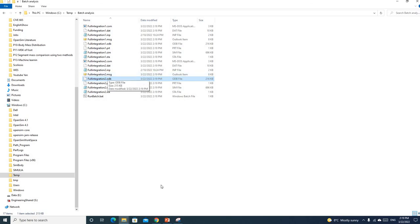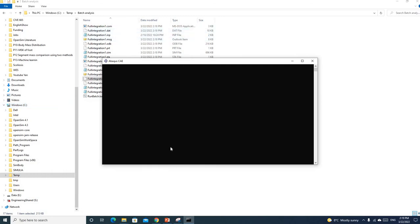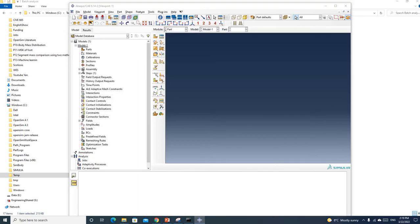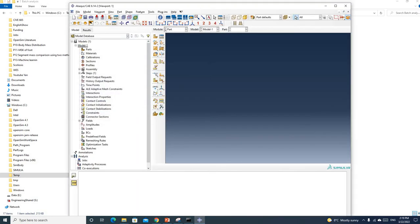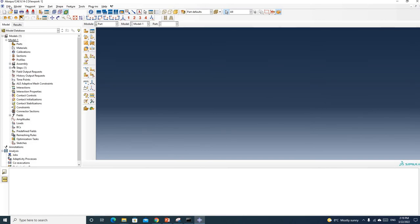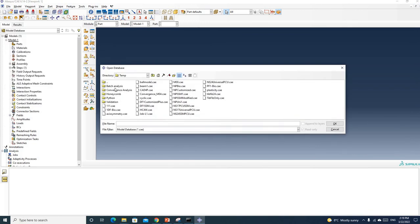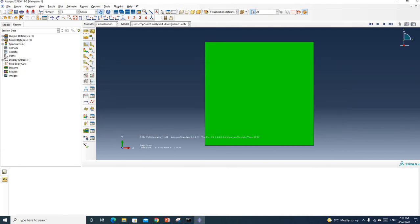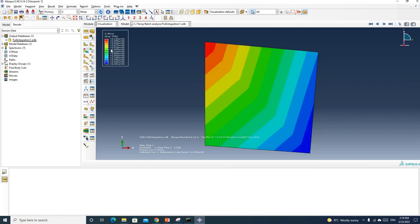Now you can just open Abaqus to check your ODB file. Open batch analysis. Just pick one. You can see here's the deformation. So that's how you run a batch analysis. Peace.